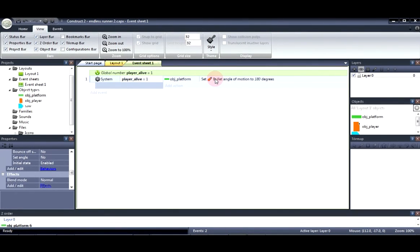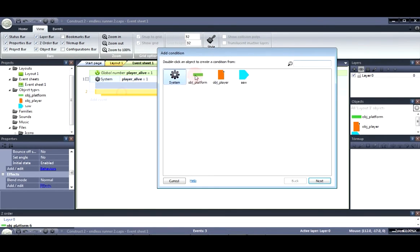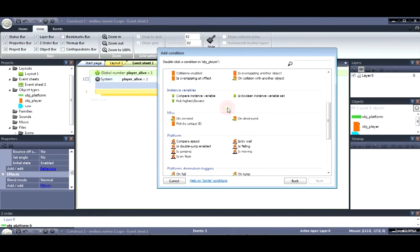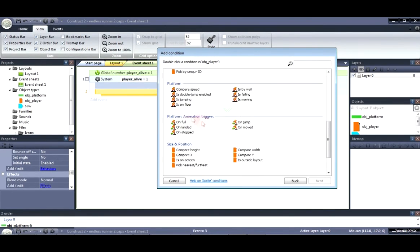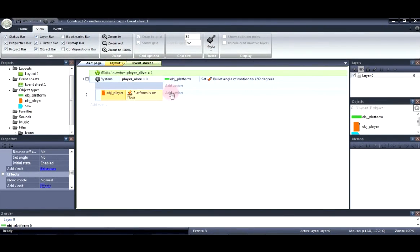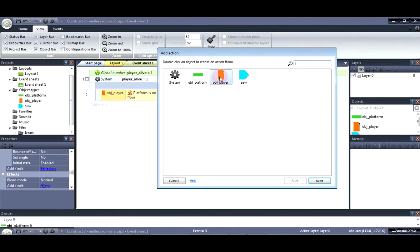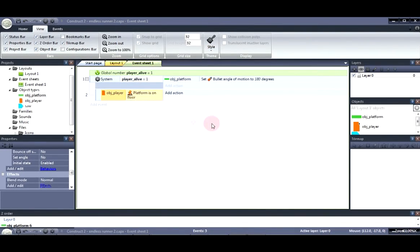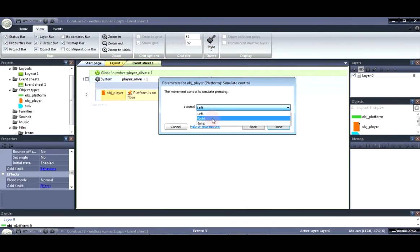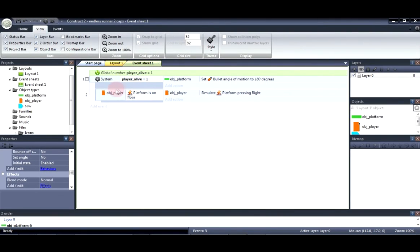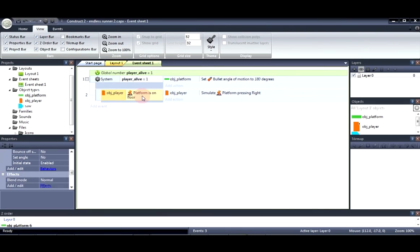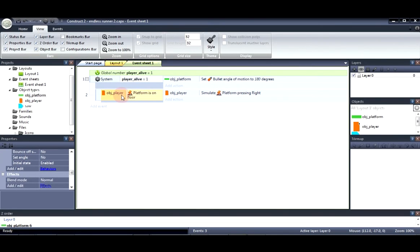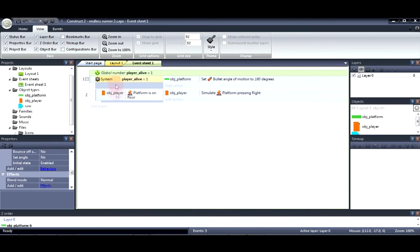And say player alive equal to one set platform angle of motion to 180 that is setting it in the opposite direction of what it was going originally. Right now we're going to add a sub event and say player is on floor player simulate control right. Now this will check to see if first is the player alive and if the player is alive is the player on the floor. Now once all of this checks out the player can then move forward. We use the player on floor event so that when the player jumps he's not moving forward because that would make it a lot harder or a lot difficult for anybody that's playing the game.